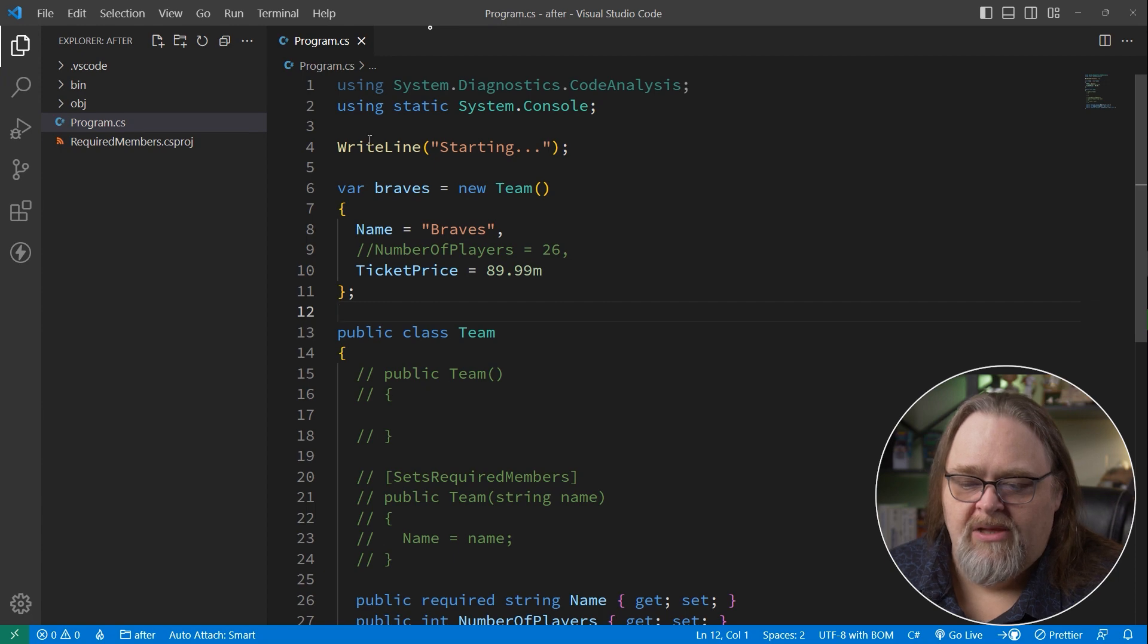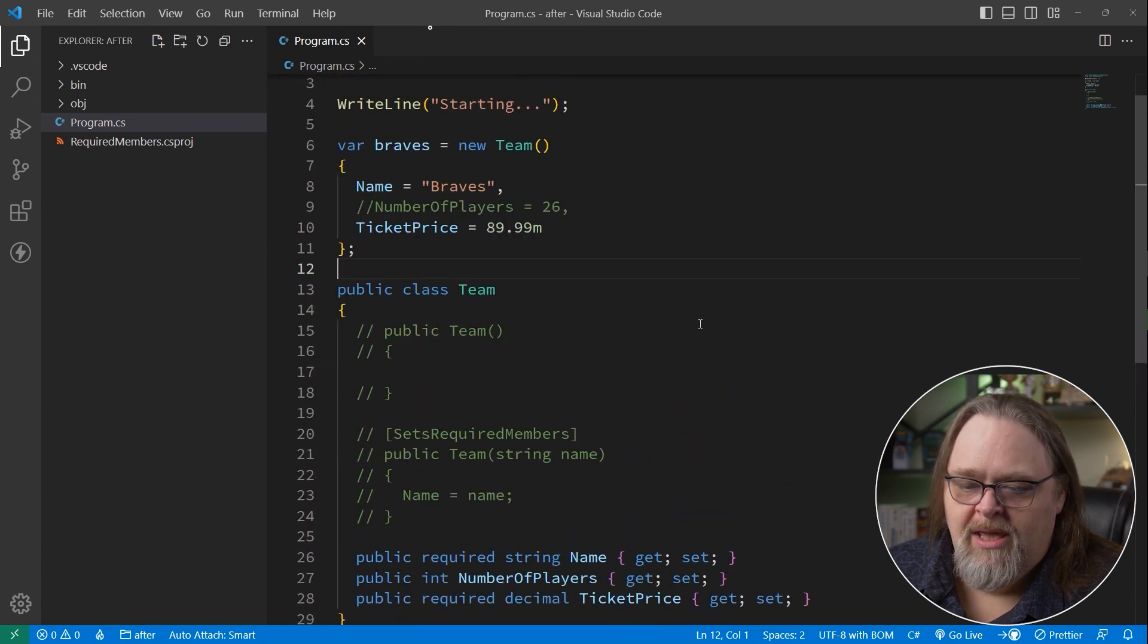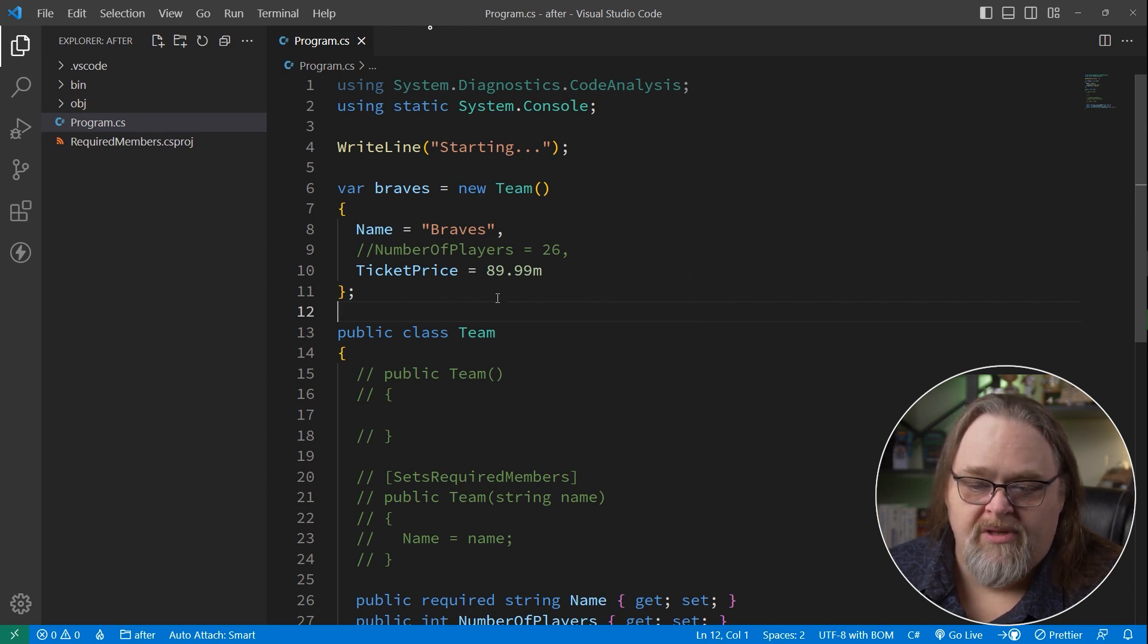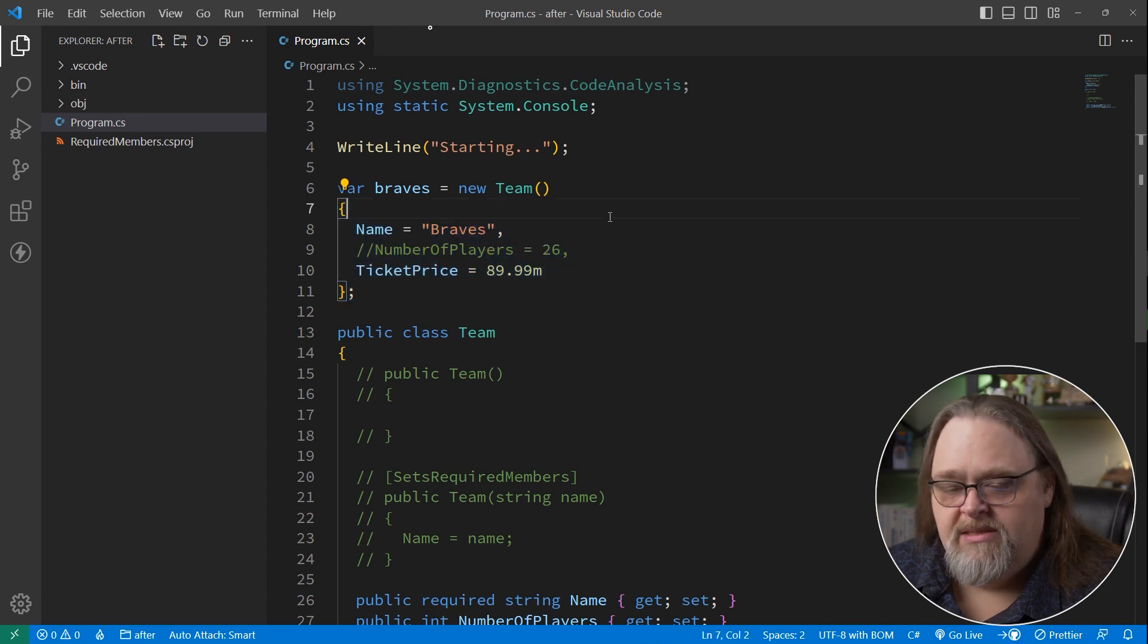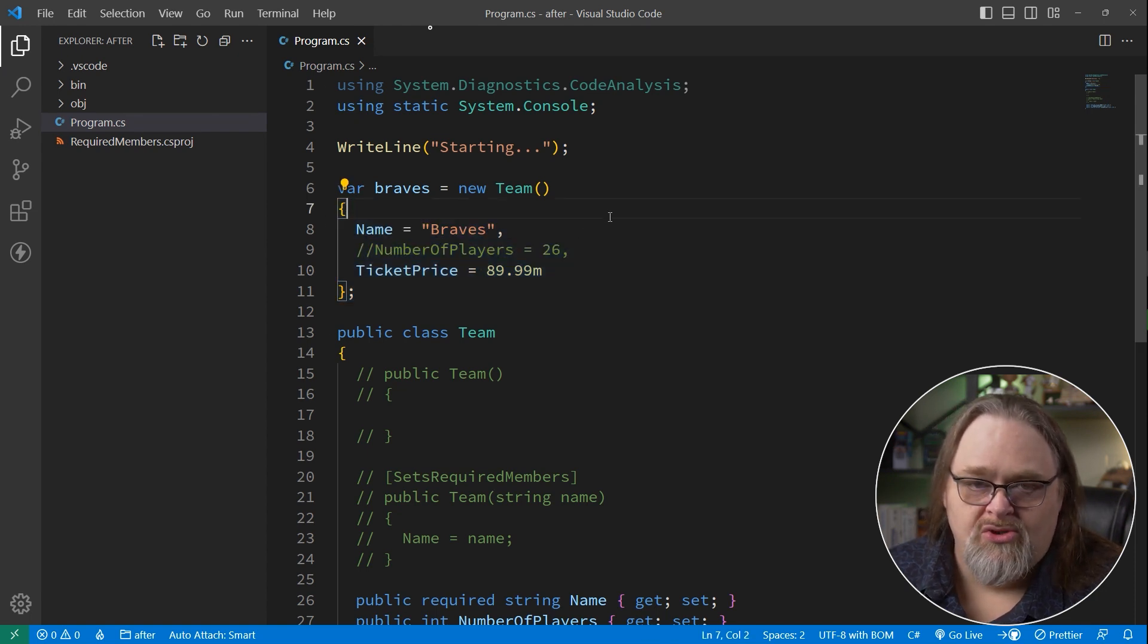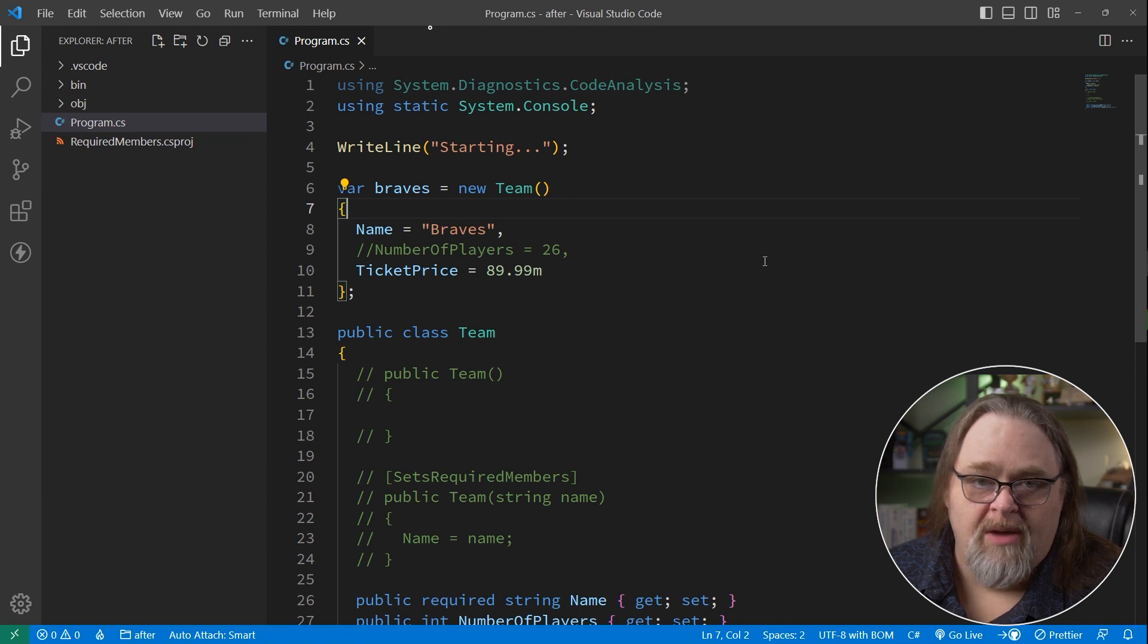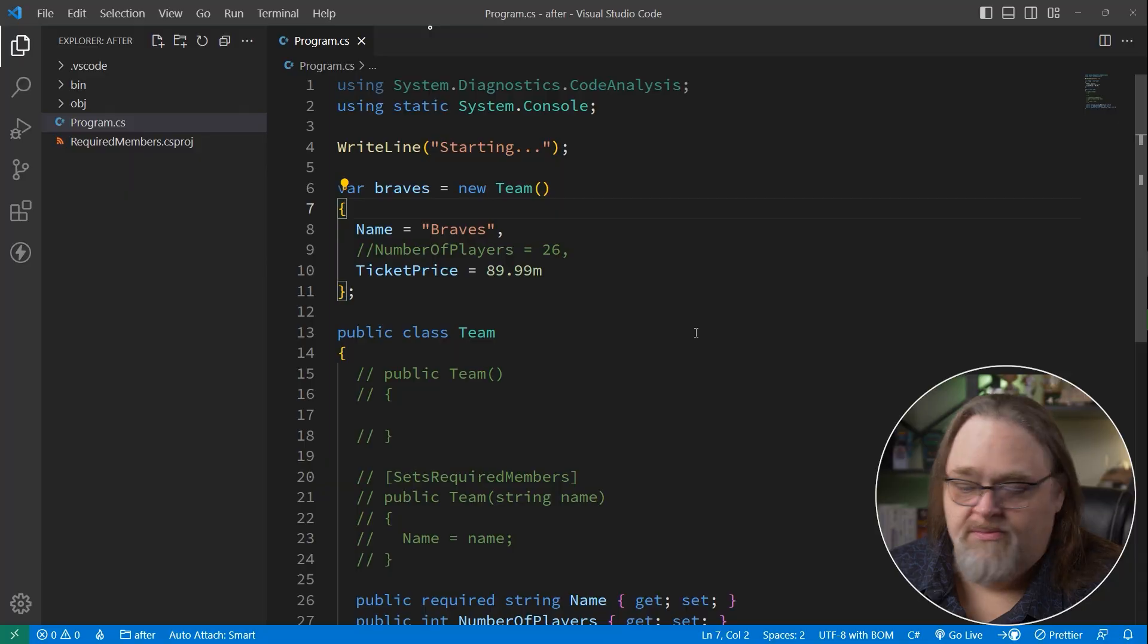And so this notion of adding required on your members helps you write less code and make sure you have to have constructors for all of this. Because this initialization syntax, for me at least, is something that I'm using much more often than I am actual constructors, unless there's something special about it. Constructors are being used a lot by dependency injection, but I'm not using constructor parameters very often with my own just sort of data structures.